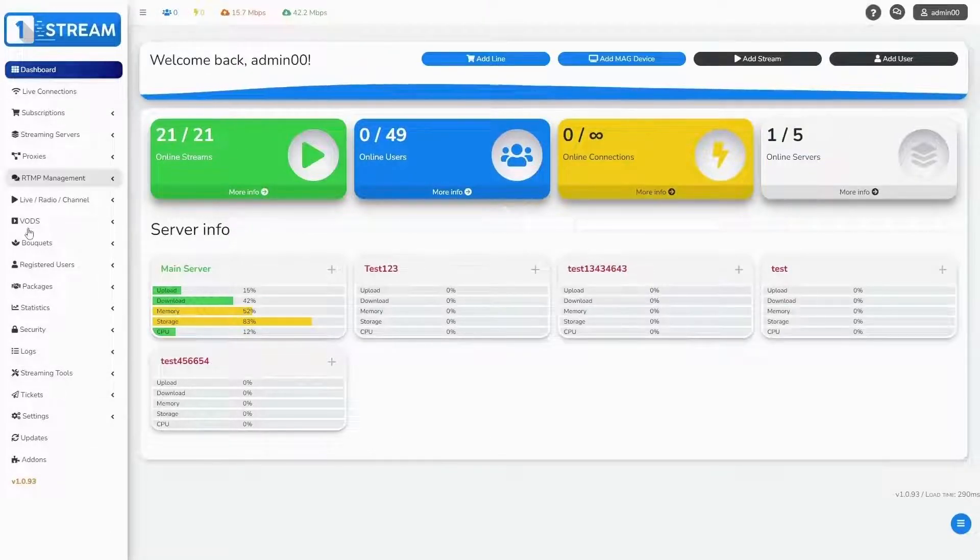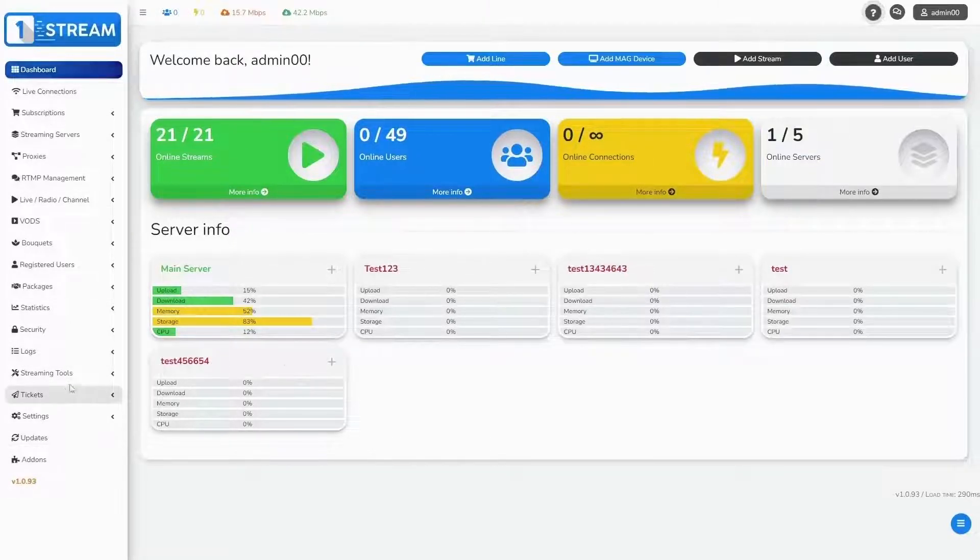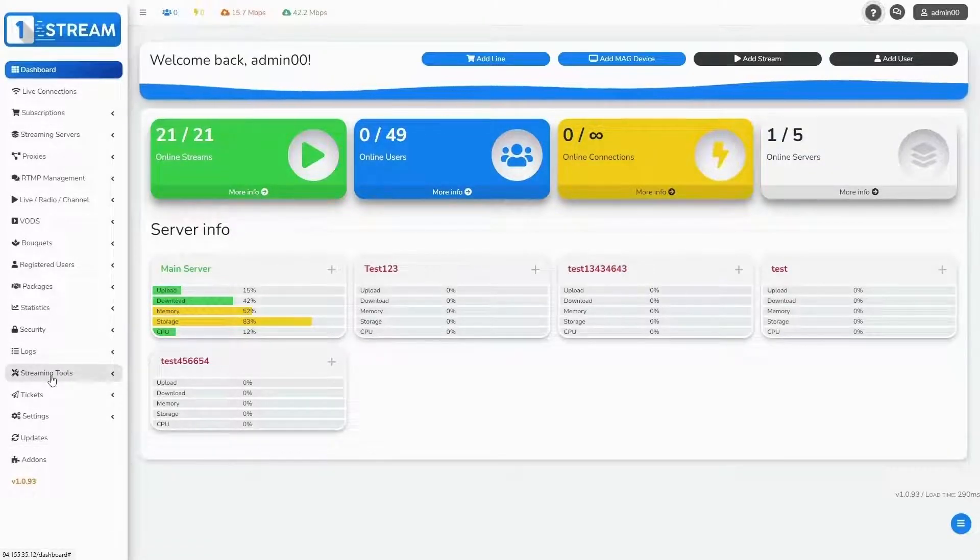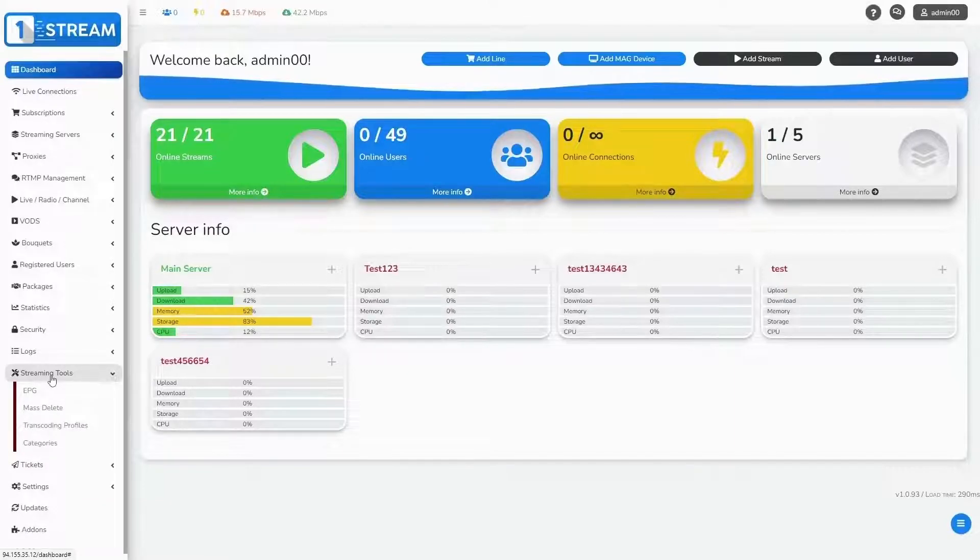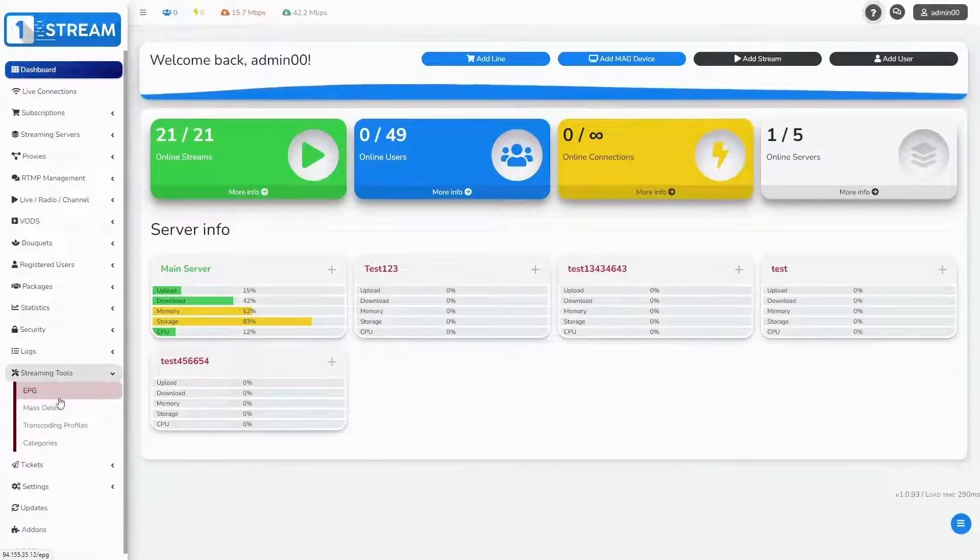After we have logged in, we see the dashboard with all of the options. You should go to the streaming tools menu. Our first step is to show how EPG works.